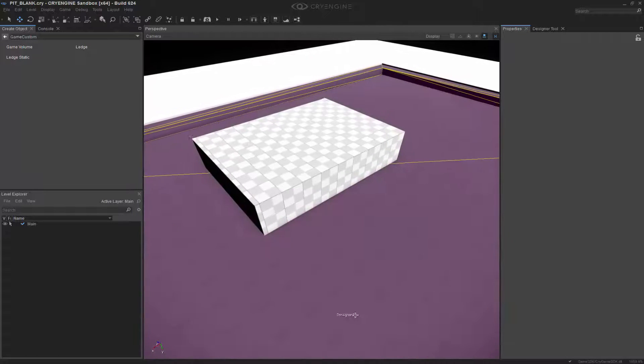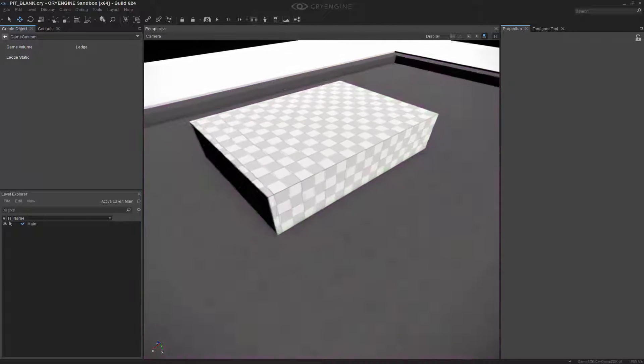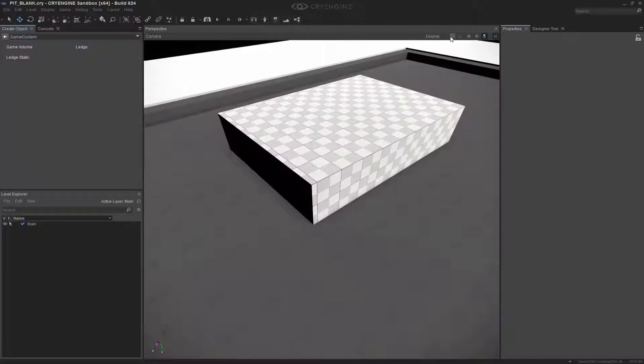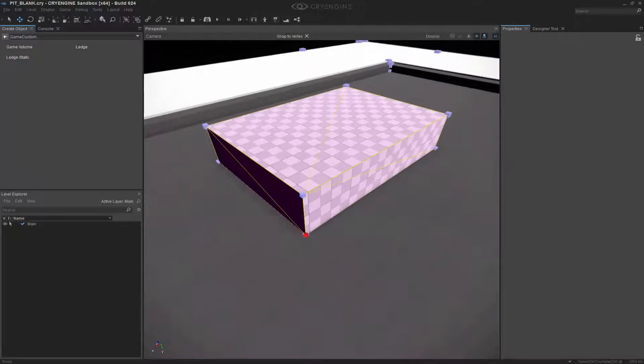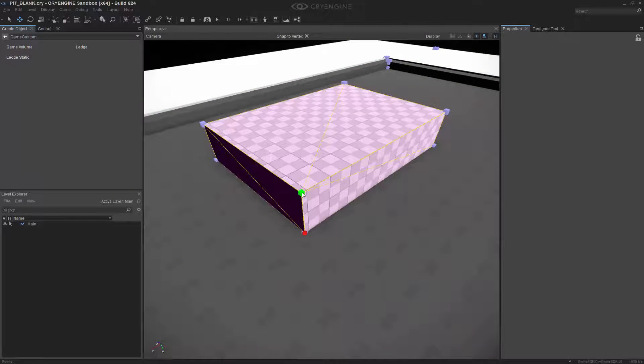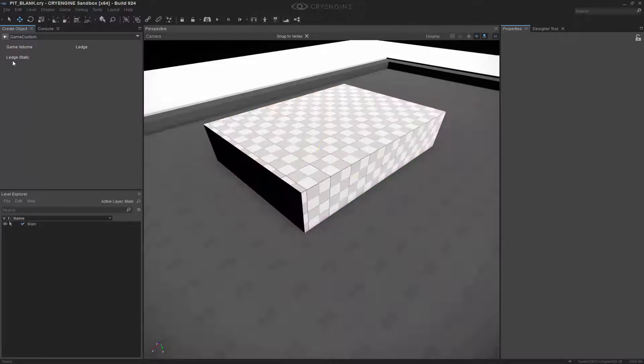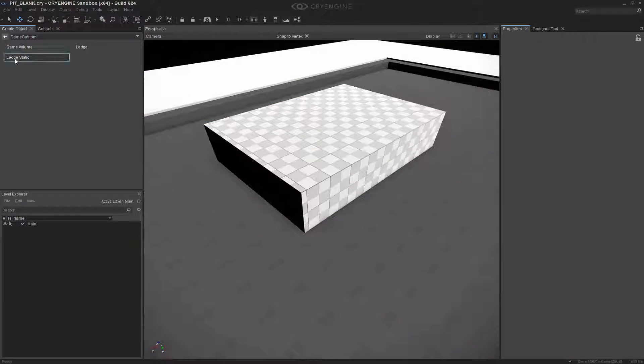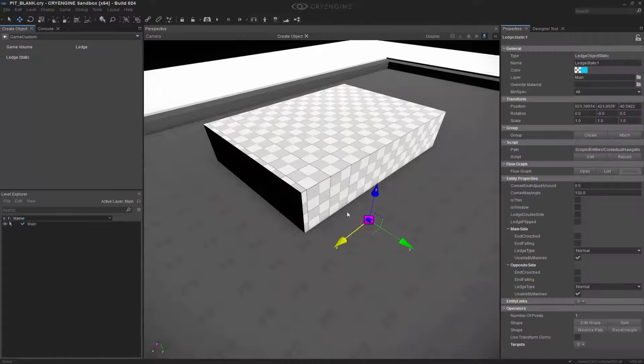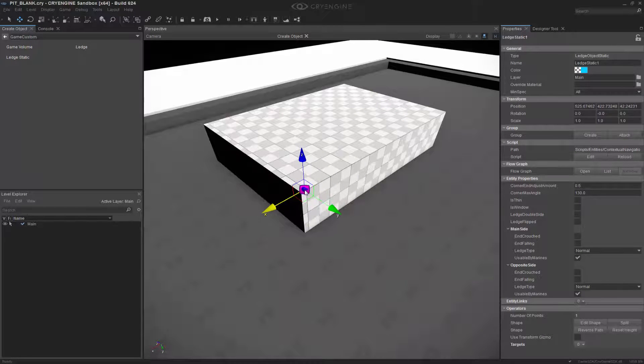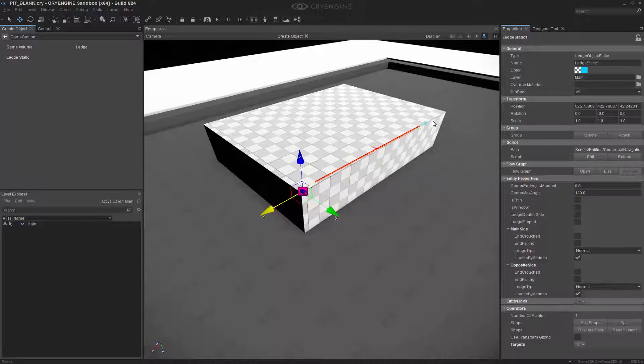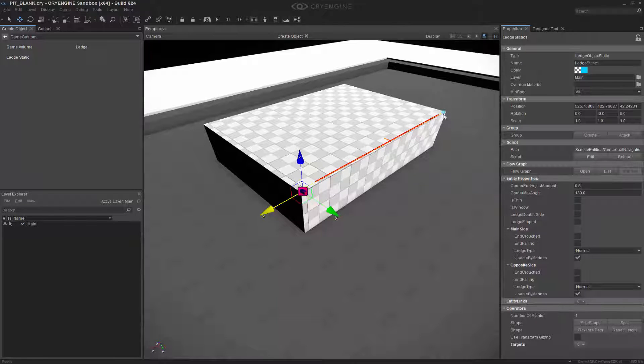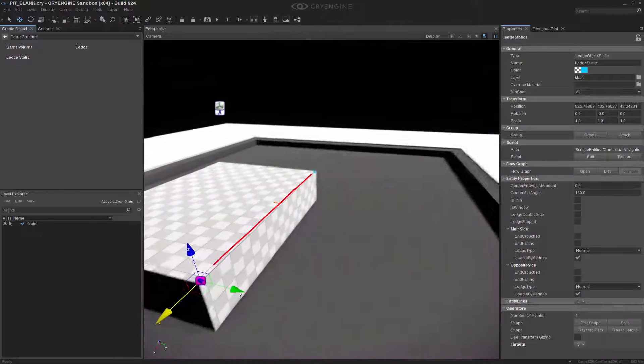And I'm going to turn on Snap to Vertex, because we're actually going to snap to those. So I'm going to grab the Ledge Static and snap to right there. I'm going to double-click to end.